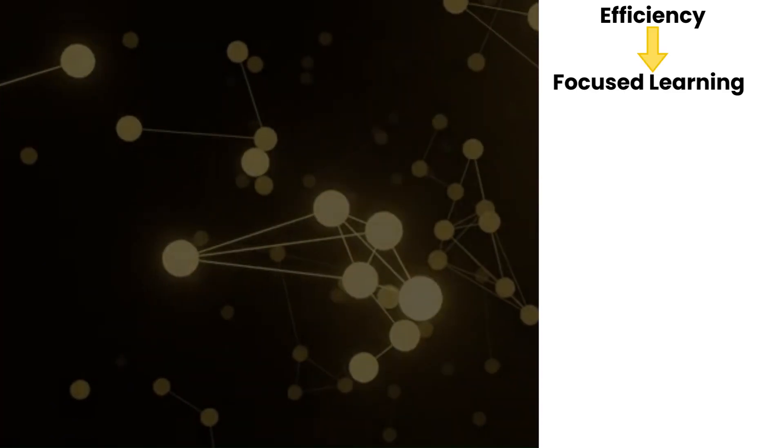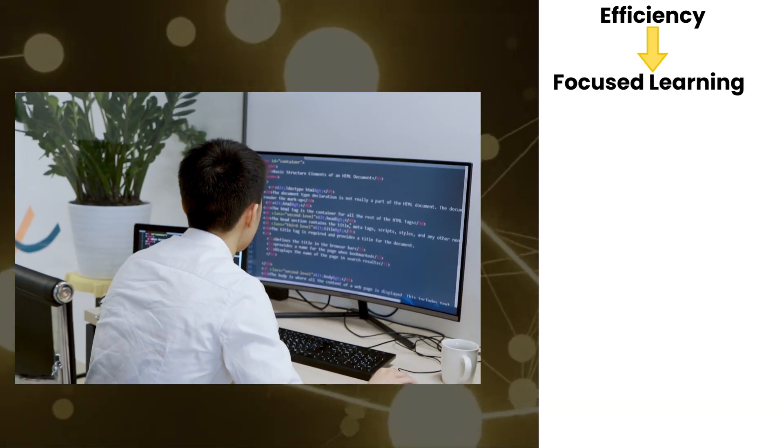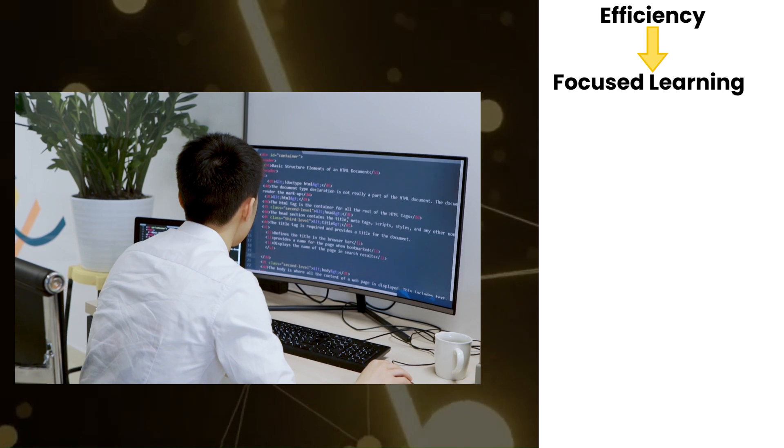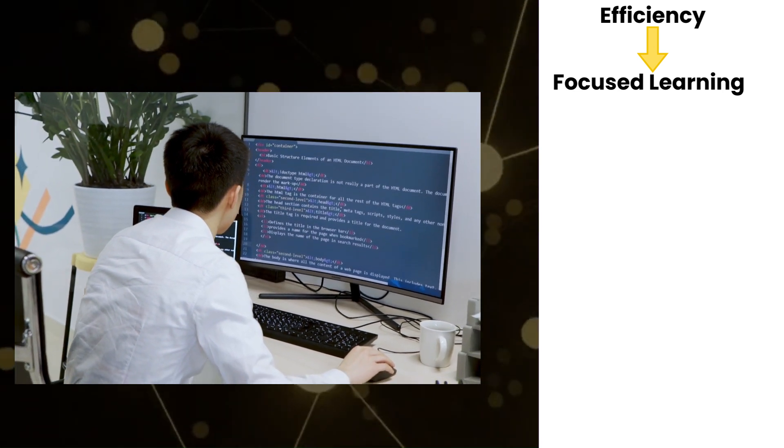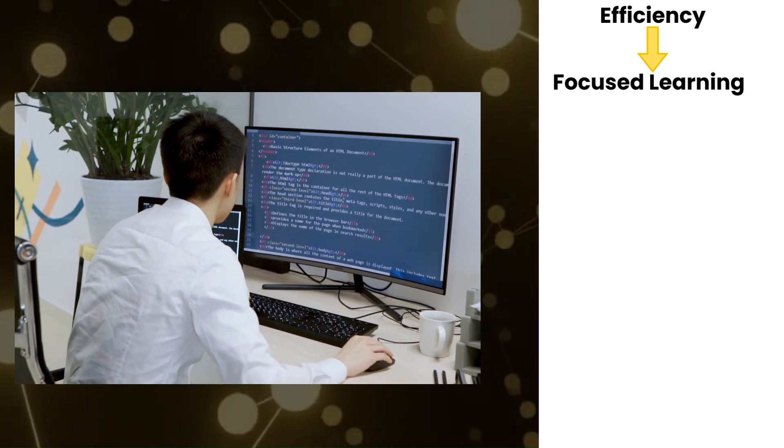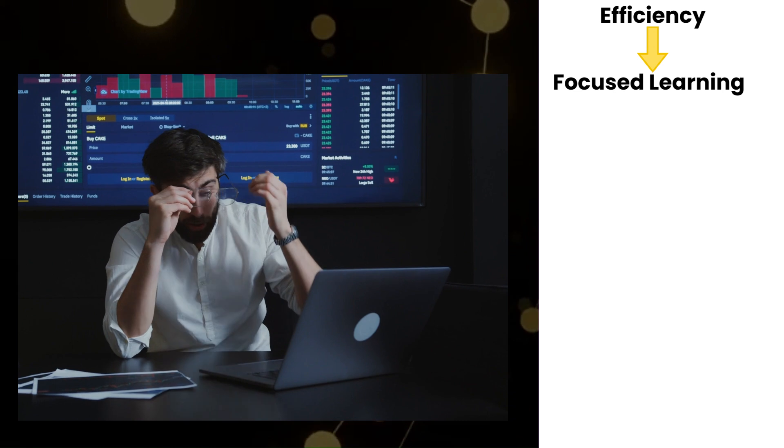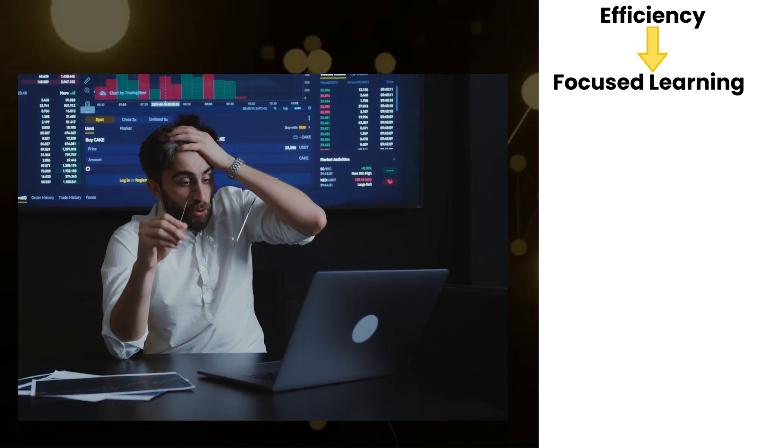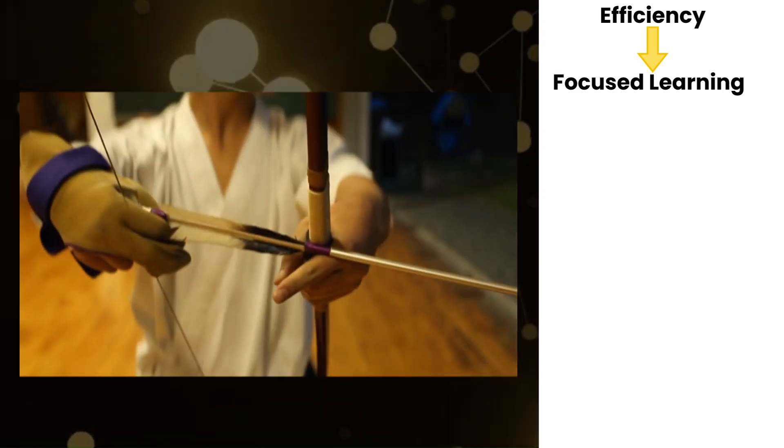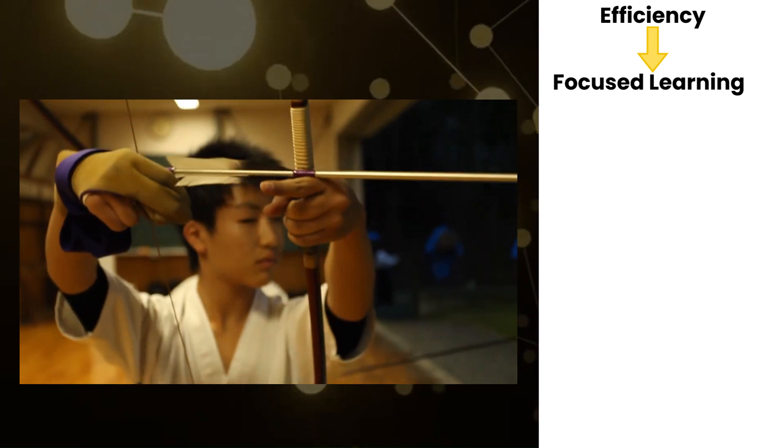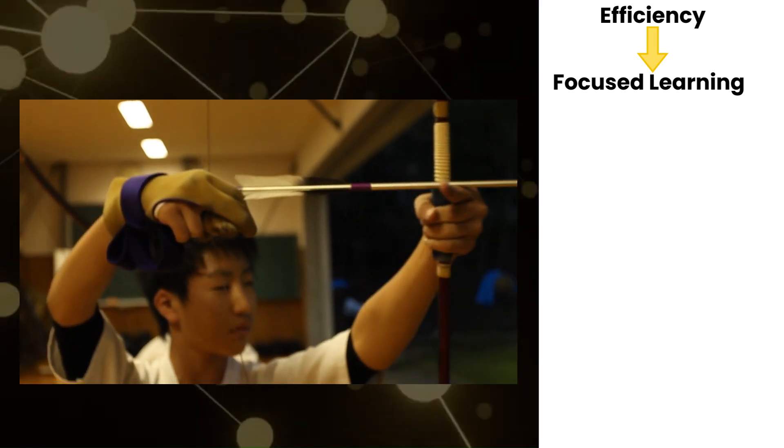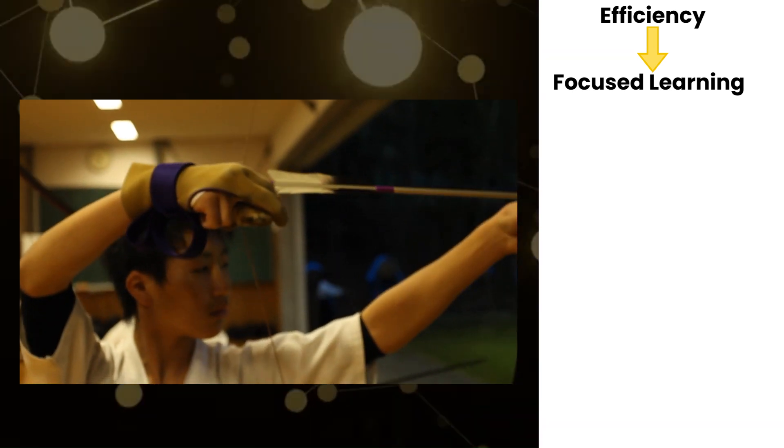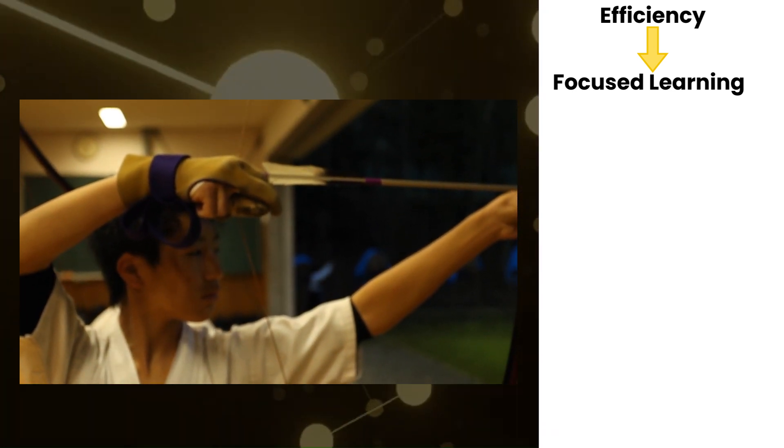Focused learning: Having a clear objective helps you concentrate on specific parts of the codebase relevant to your goals. This avoids getting overwhelmed by the entire codebase and helps to focus on relevant parts, avoiding unnecessary details that are not aligned with the goal.